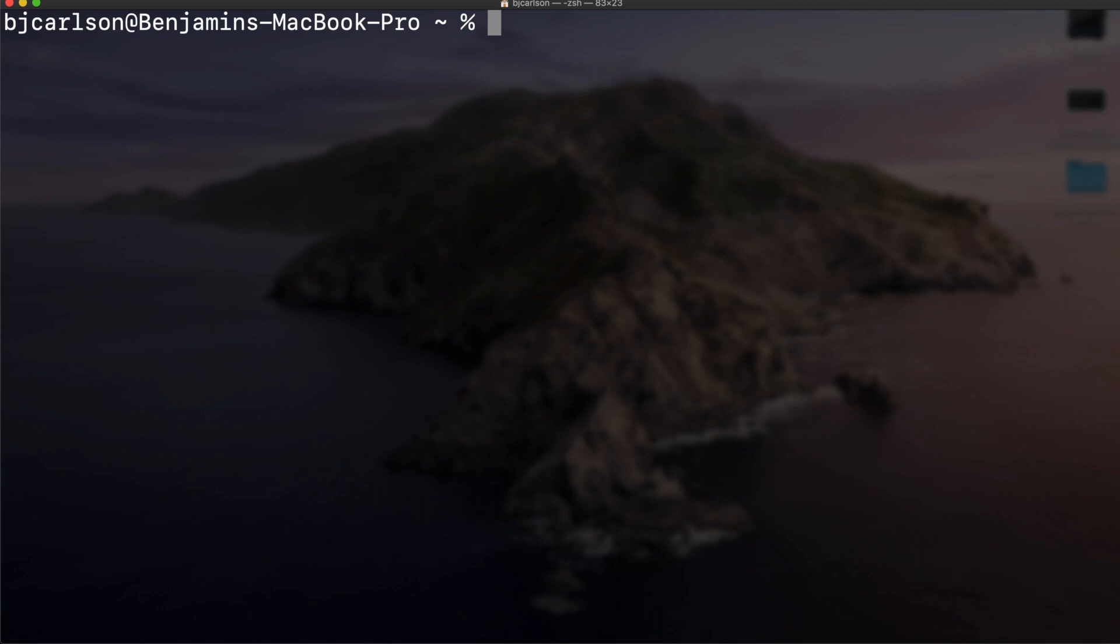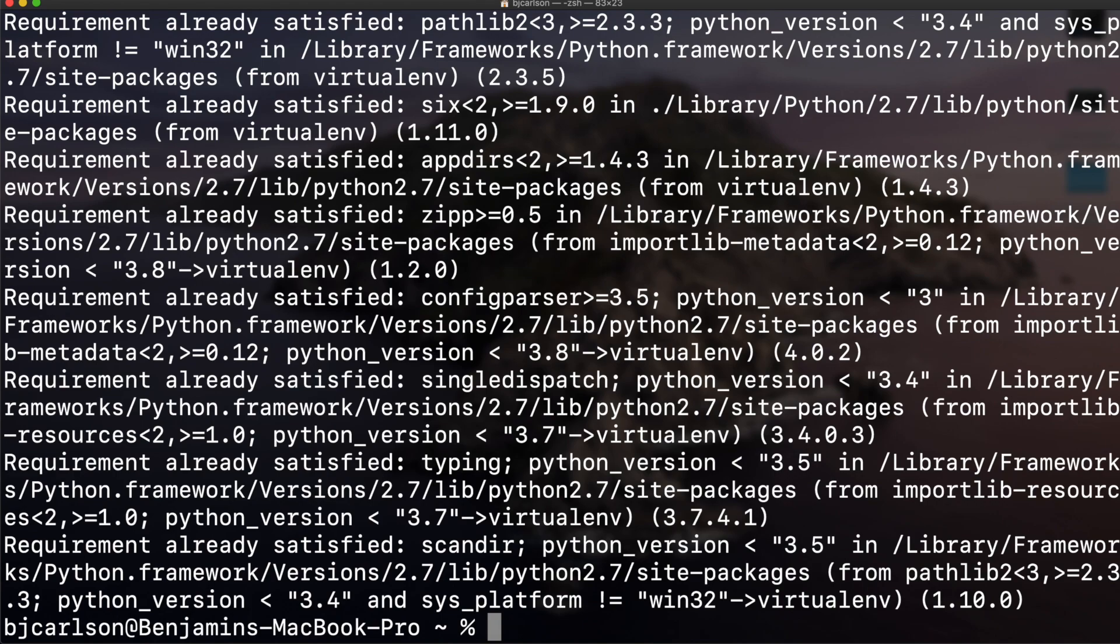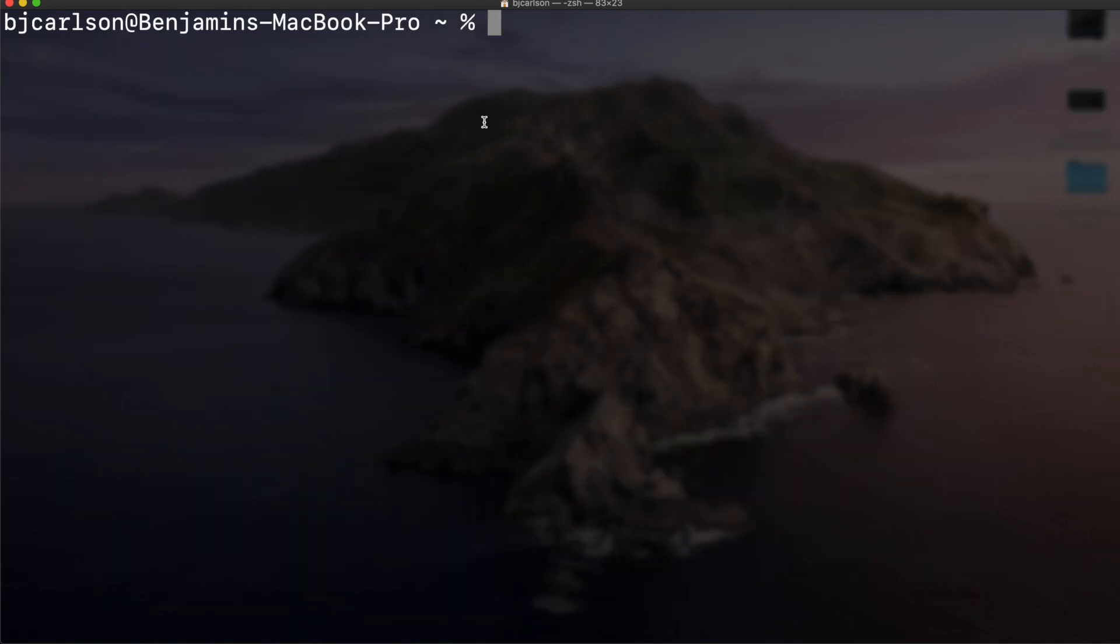The first thing that we need to do is install virtual environment. To install virtual environment we can write pip install virtualenv. Now I already have this, so it won't do anything for me. Once you have that installed, we can now make a virtual environment.